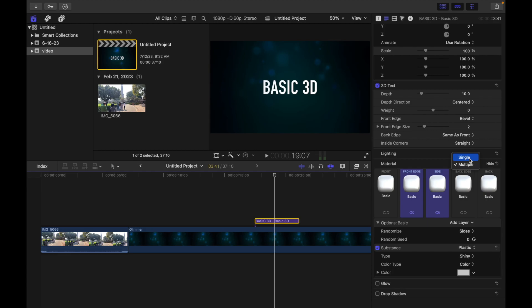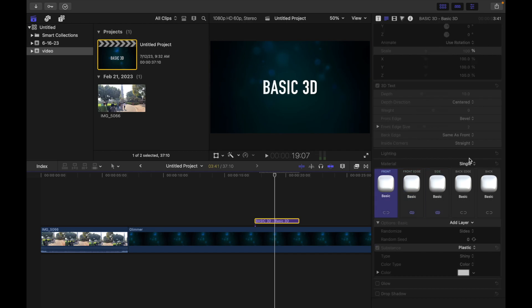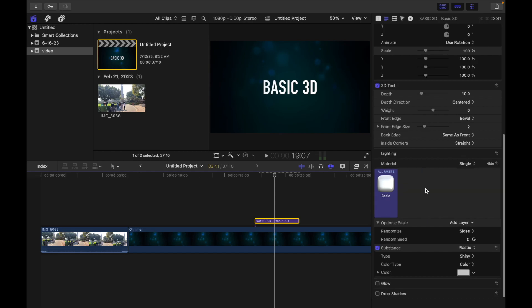As soon as I click single, you're going to notice the five preview thumbnails are replaced by a single preview thumbnail. You can see only one is there, and all the facets are reverted to the material that was applied to the selected facet.